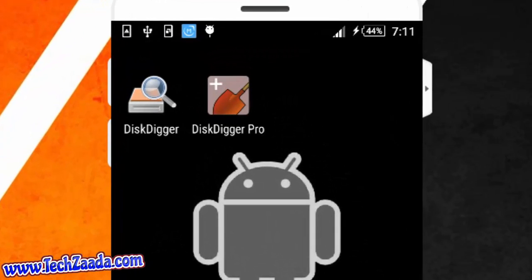To recover our files we are going to use an app which is called DiskDigger. This app is totally free and available in Play Store.